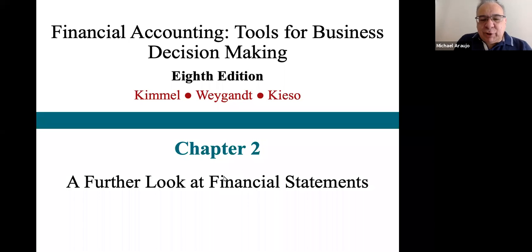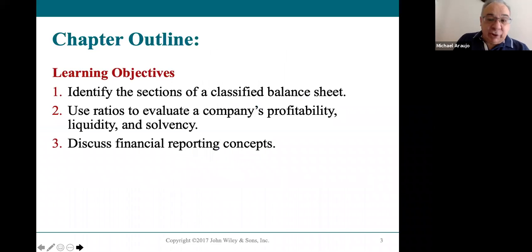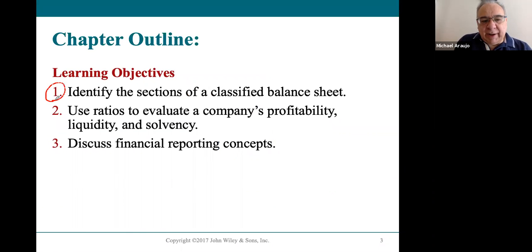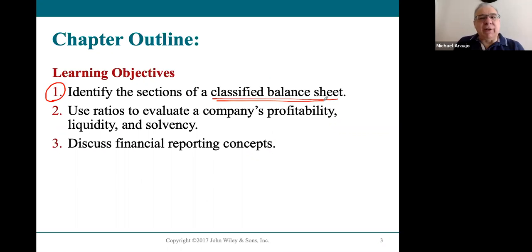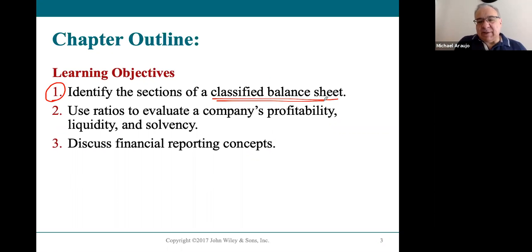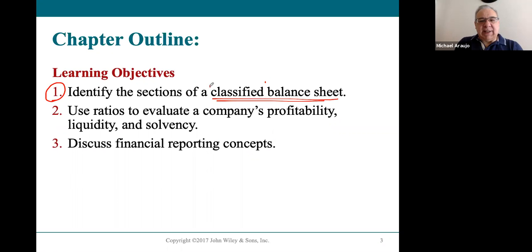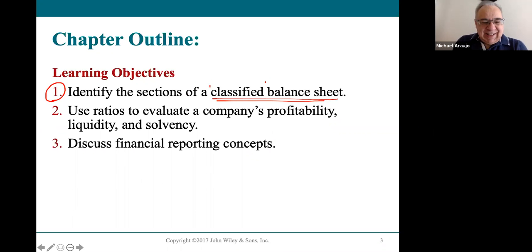Chapter two looks deeper at the balance sheet in particular. We're going to be spending our time today focused on a more detailed look at the balance sheet, because balance sheets are actually called classified balance sheets because of how accountants classify various assets and liabilities on the balance sheet.